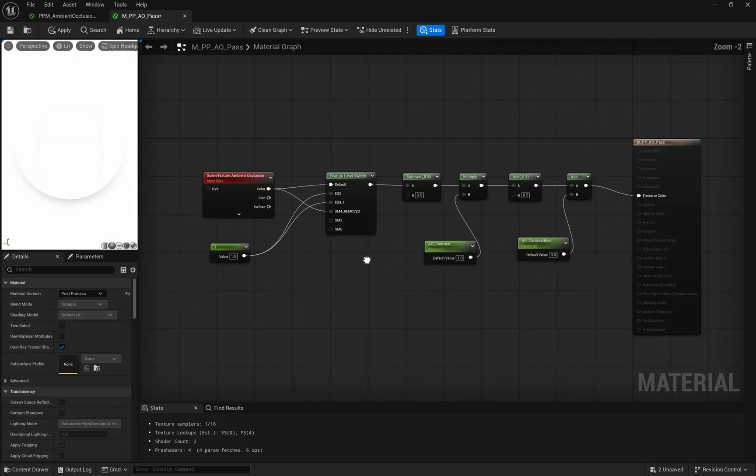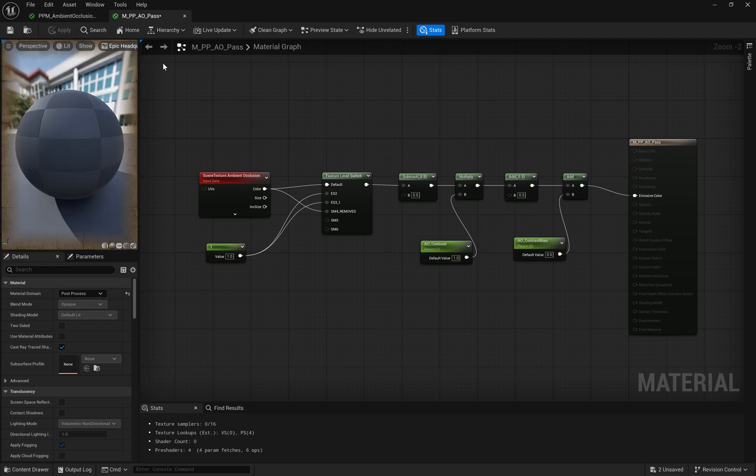Finally, all the adjusted values are combined using an add node, and the result is connected to the emissive color. This is how post-process materials apply their effects to the final image in Unreal Engine.